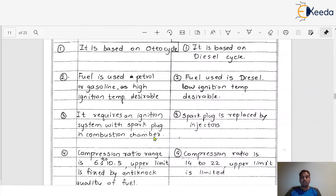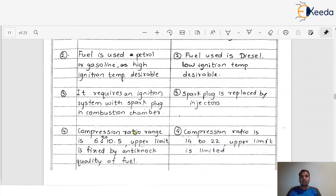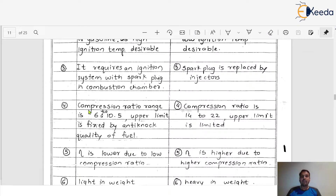The next difference: SI engines require an ignition system with a spark plug in the combustion chamber. In CI engines, there is no use of a spark plug — the spark plug is replaced by fuel injectors. This is one of the key differences between SI and CI engines.